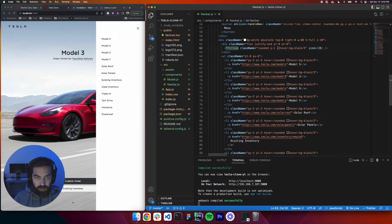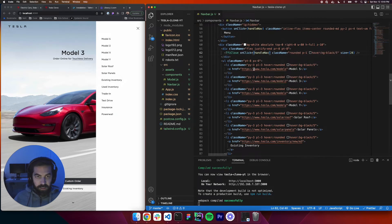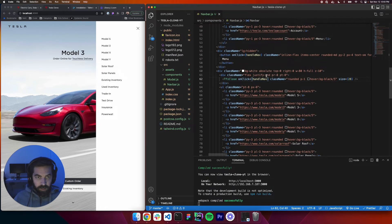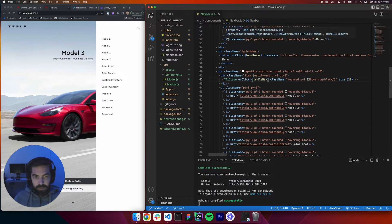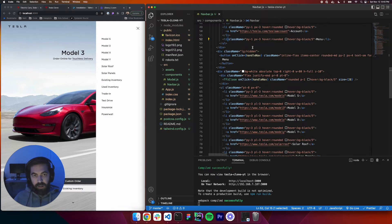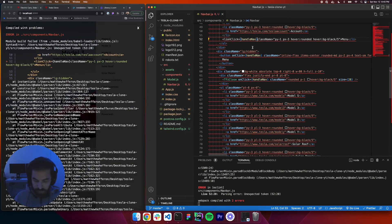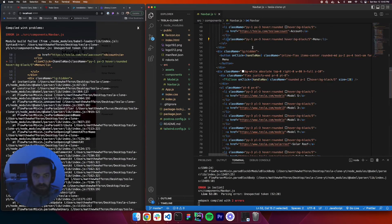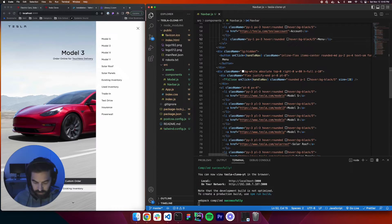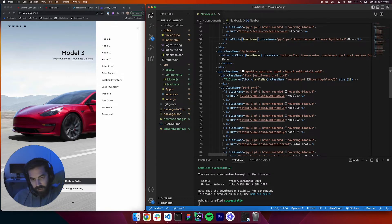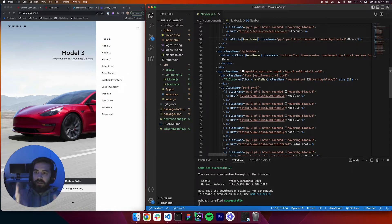We'll paste the onClick handler here, and then one more. Where's the other menu? Here it is — here's the LI. We'll paste it in here as well. And then what we want to do is create some logic to actually make this panel move off of the screen.